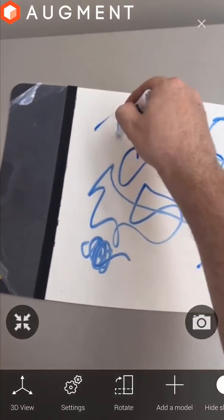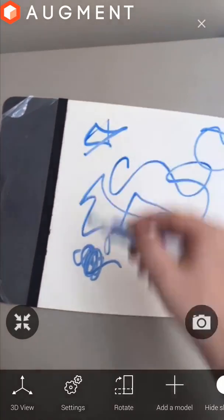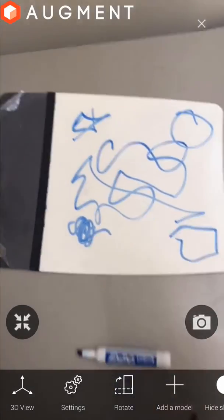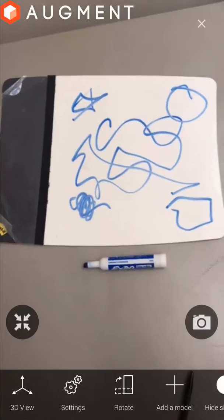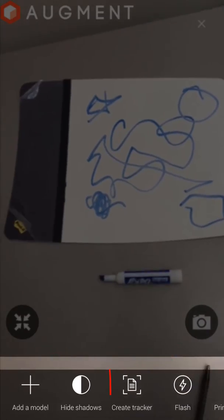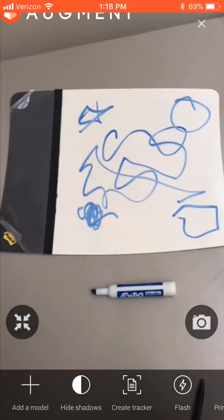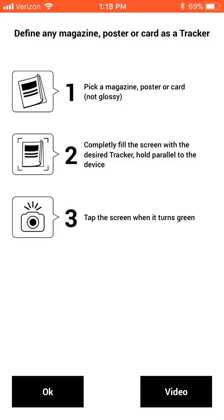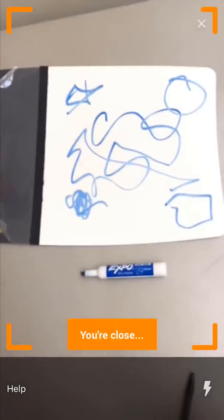Here I'm creating one by drawing a bunch of unique shapes and lines on a whiteboard. Scrolling through the options within the Augment app, we can select the Create Tracker option and press OK on the next screen.